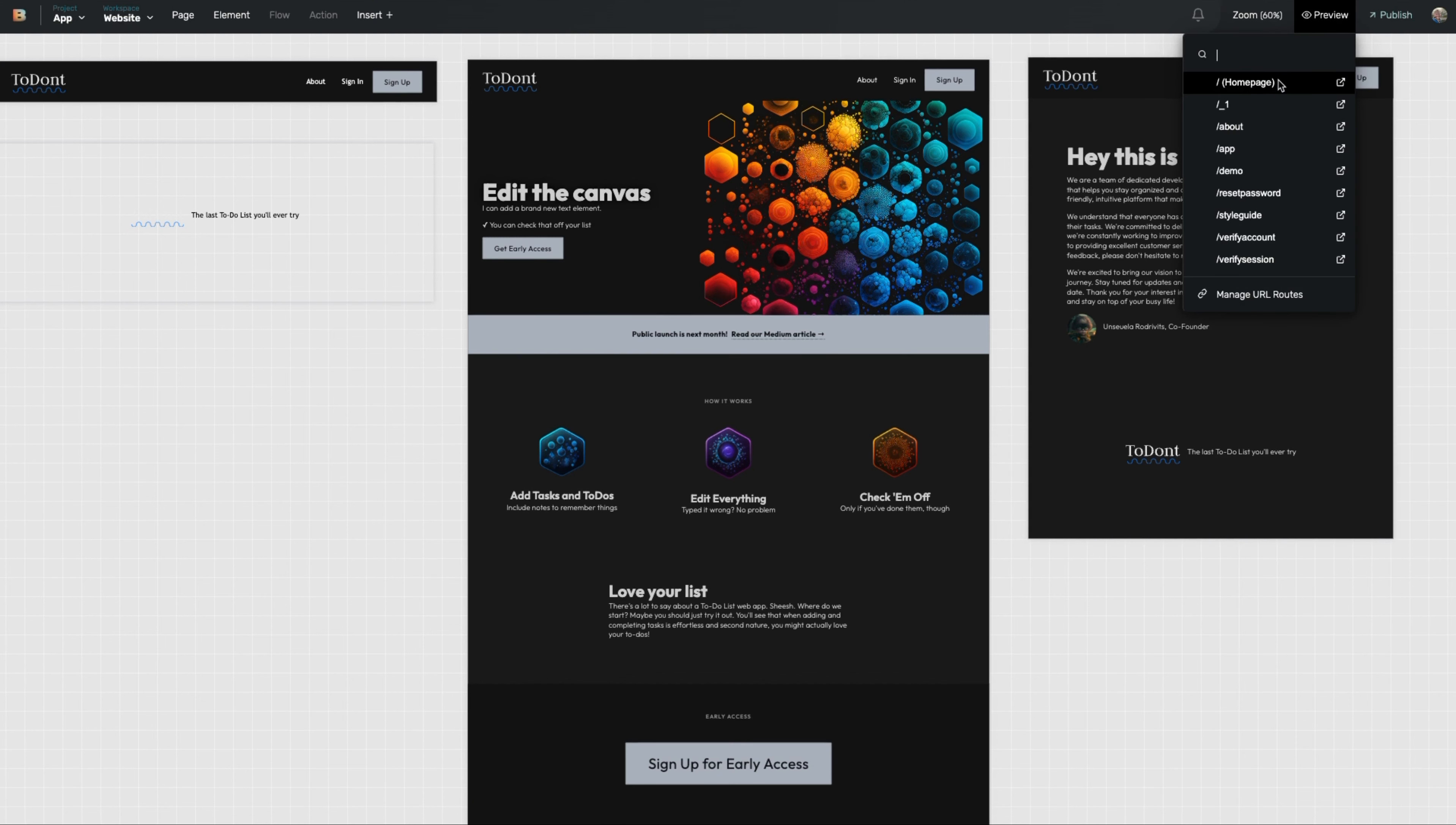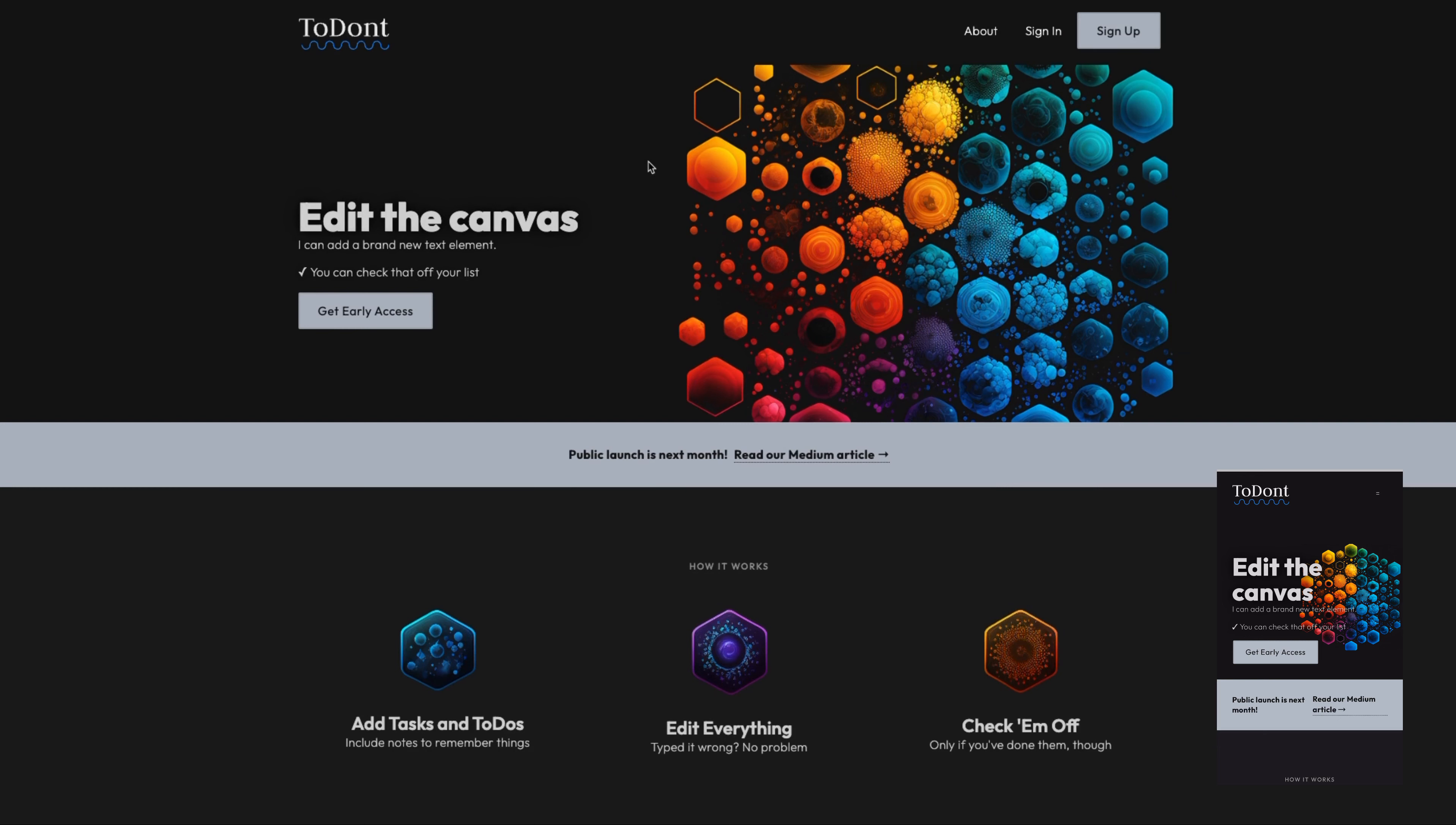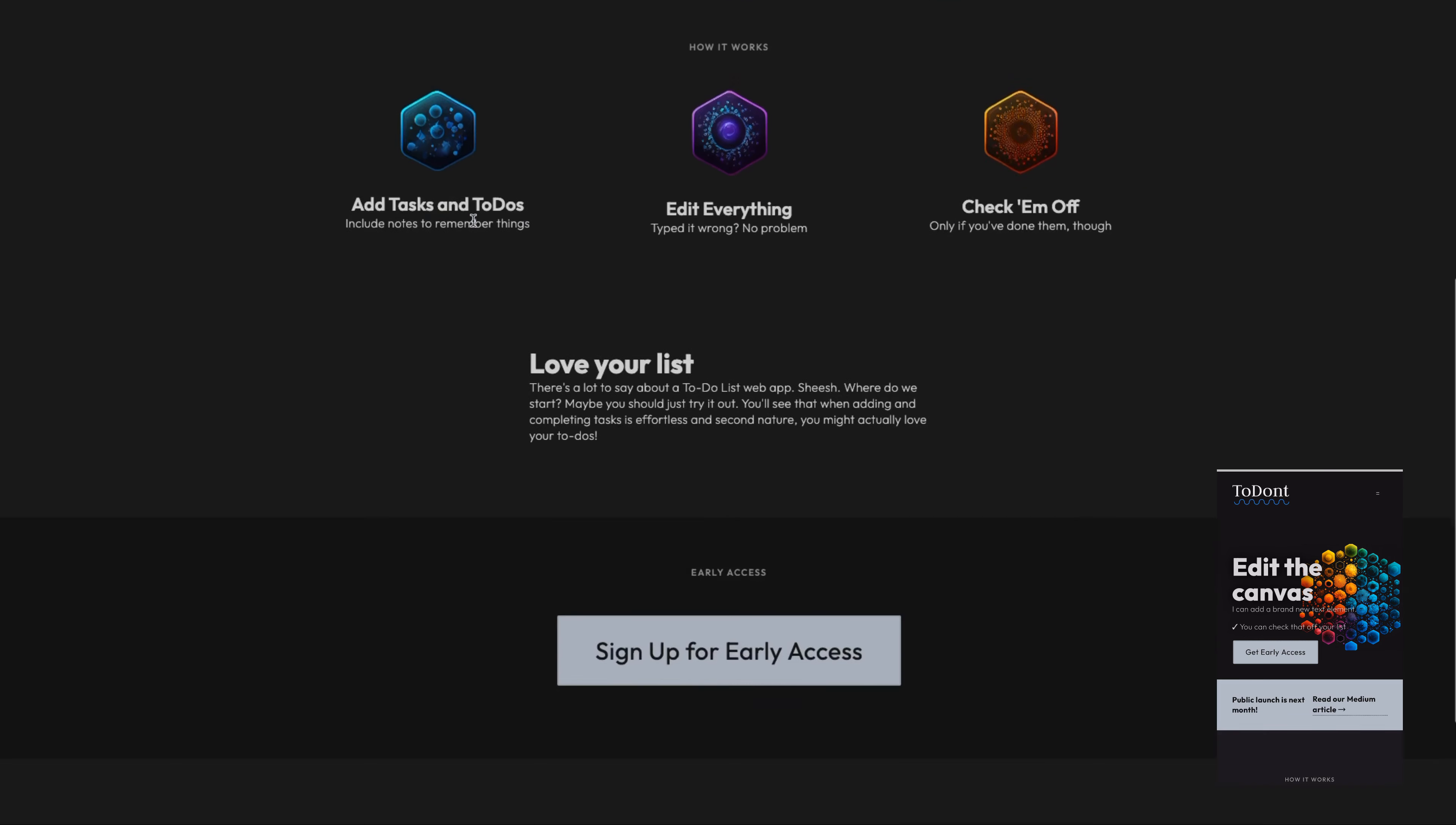To see a preview of the page, I'm going to go to a preview of the homepage. You'll see I'm instantly seeing that canvas that I was just working on.